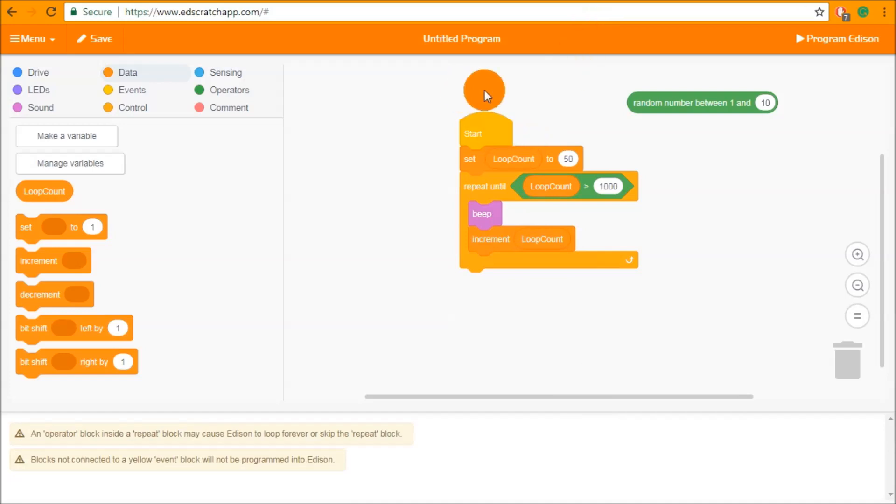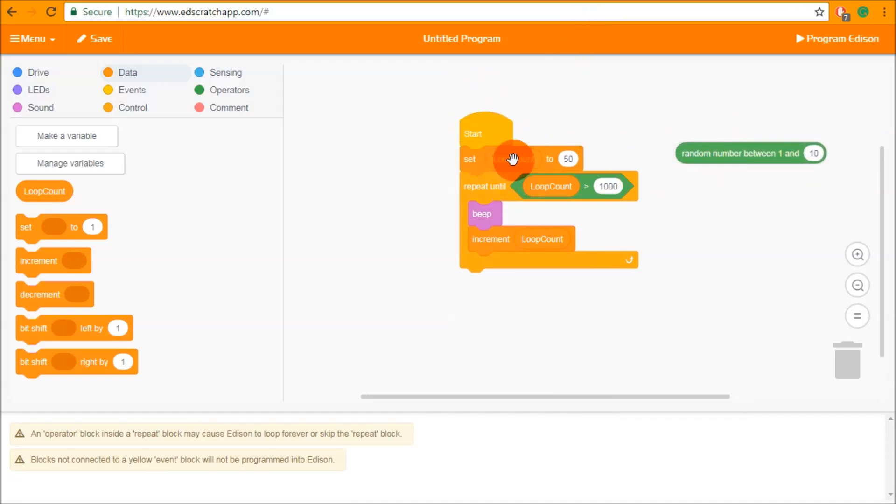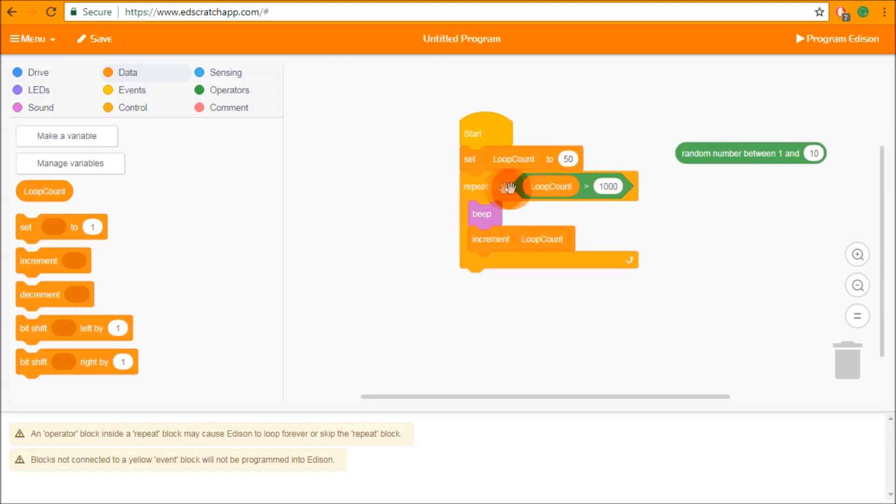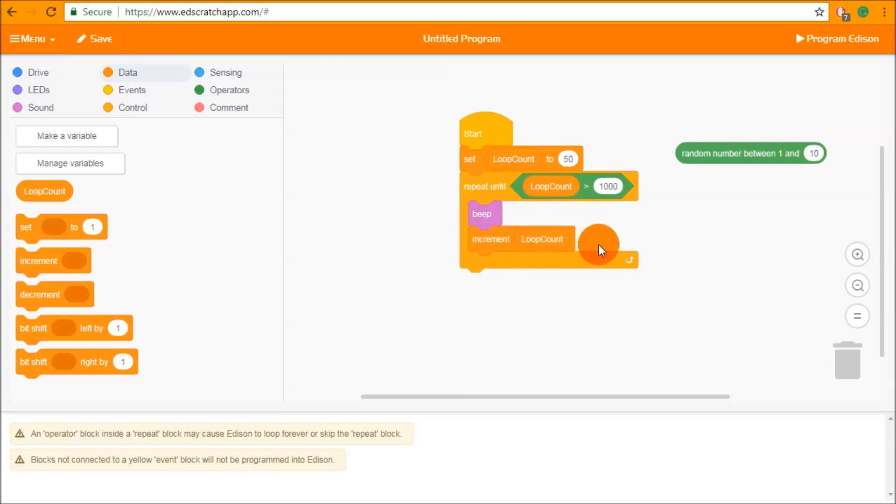So now this program is going to start. It is going to set the variable loop count to 50. It's going to repeat until the loop count is over 1000 and in doing so it's going to beep and then increment the loop count. Now increment is a fancy way of saying add 1 to. So that means that this loop count here is going to add by 1.